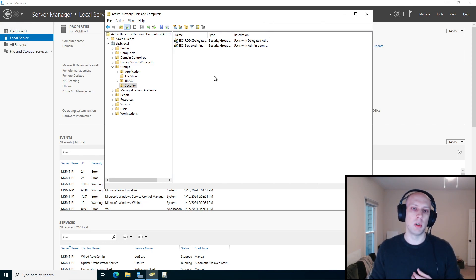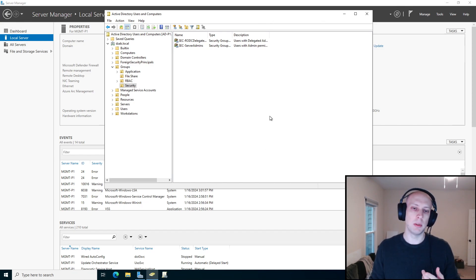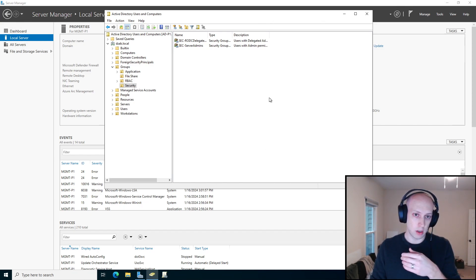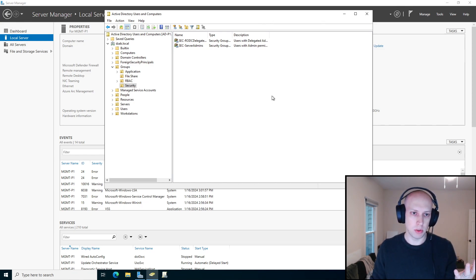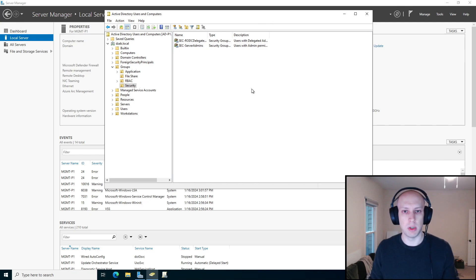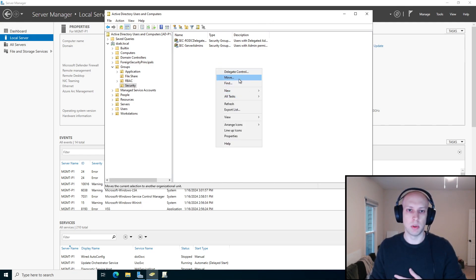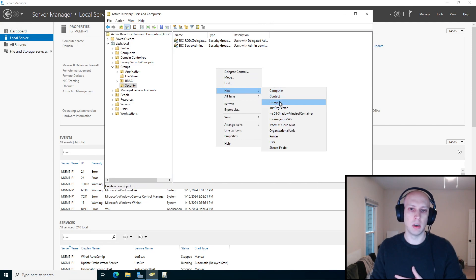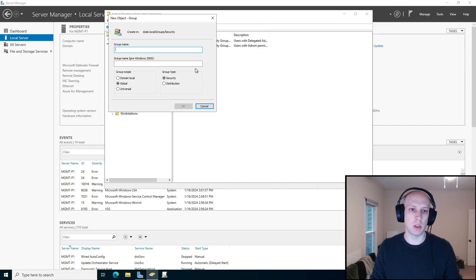Following that practice, the first thing we're going to do is create the group for the permissions. The scenario I'm going to set up for the test domain is that we want to grant our help desk users the ability to reset passwords for users. They don't need to do anything else in the domain — it's a really simple and really common use case for delegating AD rights. So the first thing we'll do is create a group that we'll use to assign those permissions.